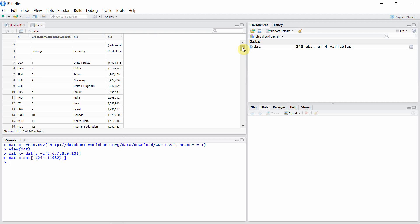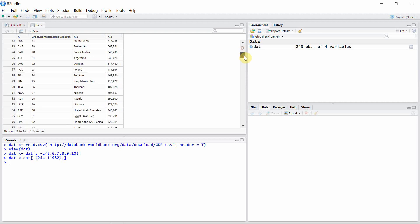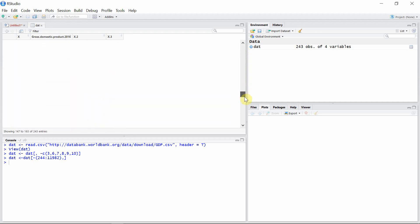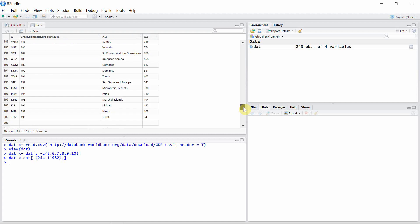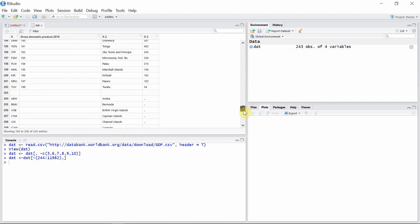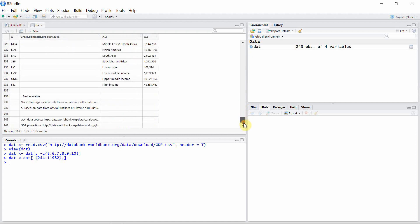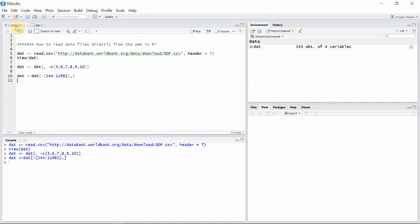We don't have now any unnecessary columns which have missing values, and also we do not have any unnecessary rows which do not have any data. In this video, we successfully read the CSV data from the web using R Studio and also cleaned up the data a bit. Thank you very much for watching this tutorial, and I hope to see you guys in the next video.